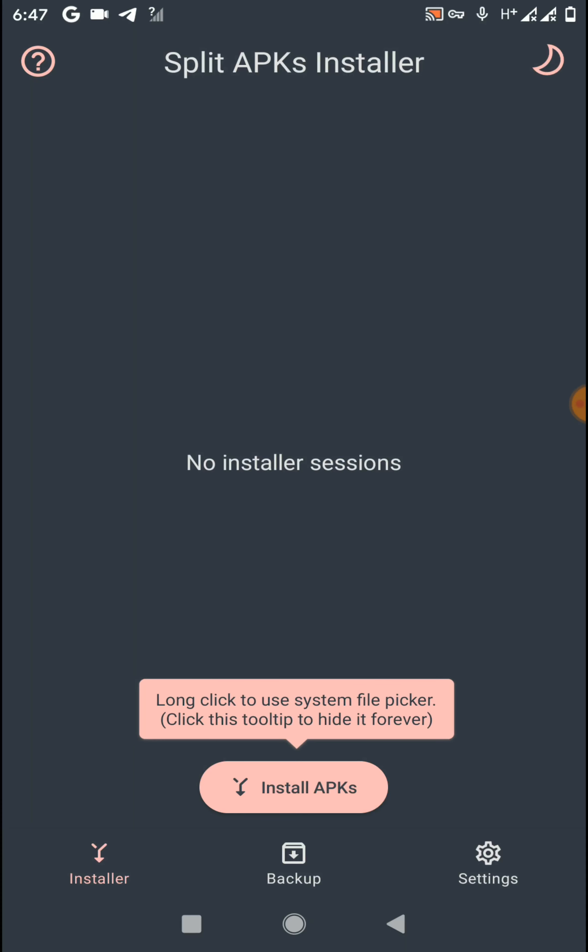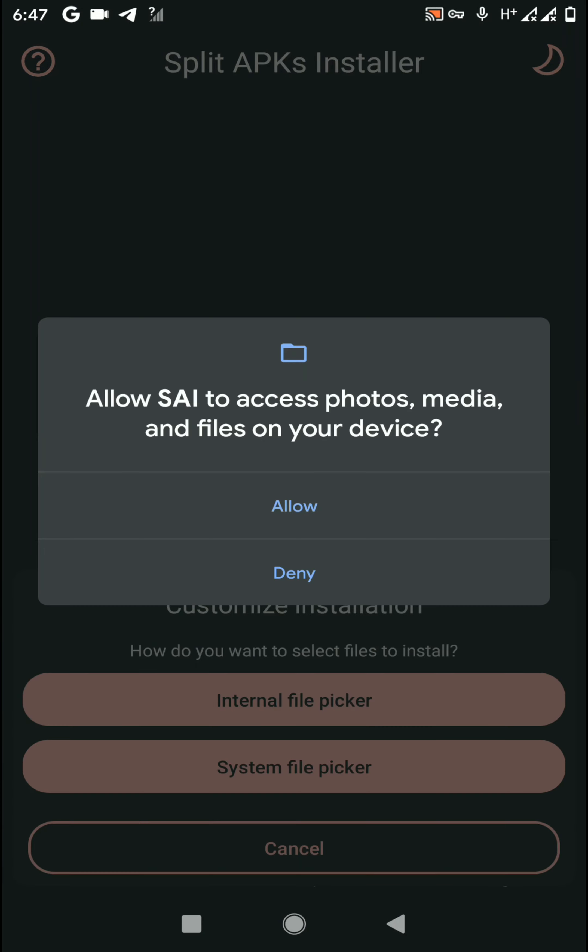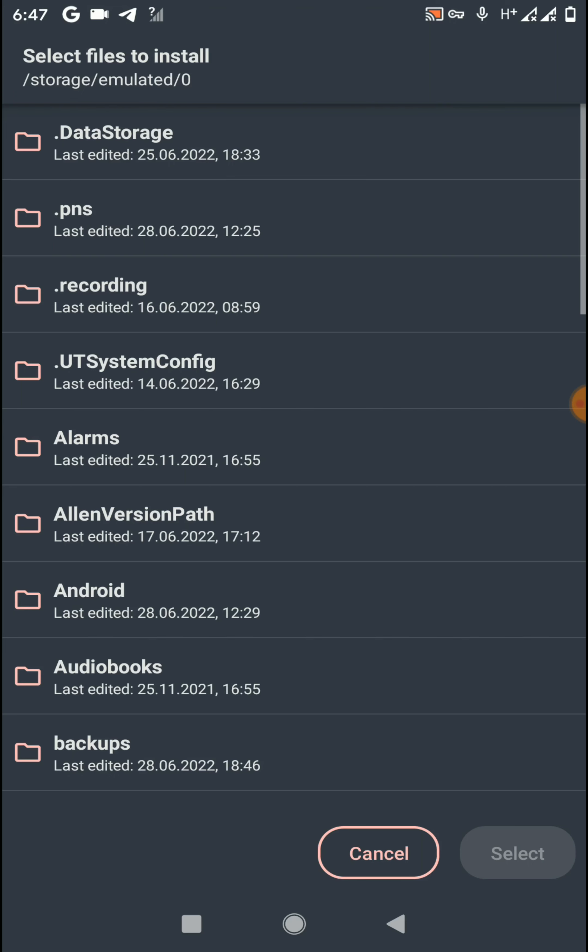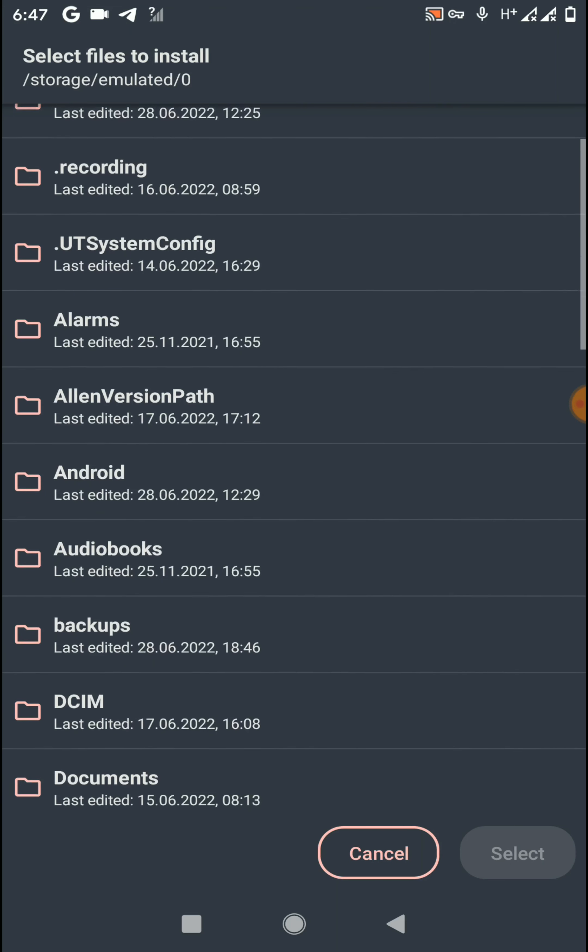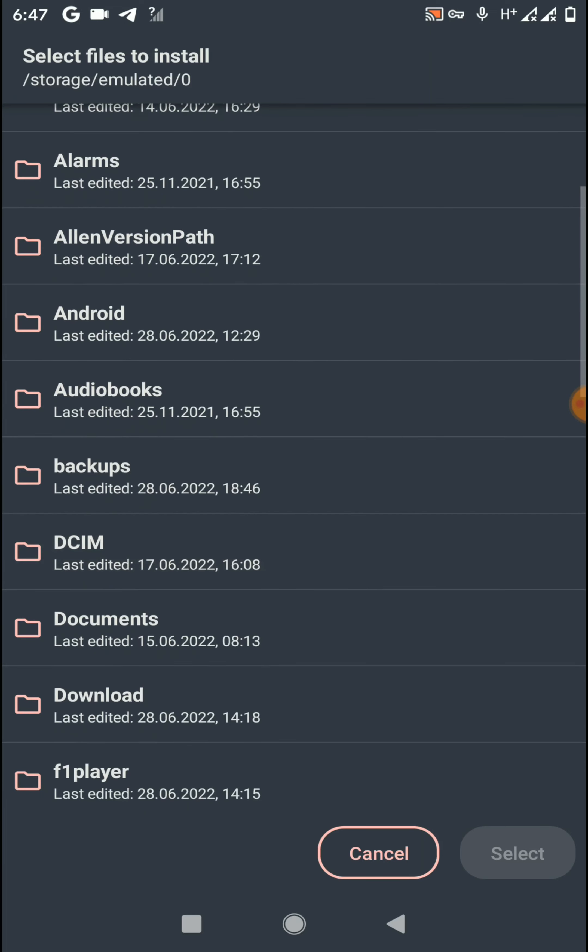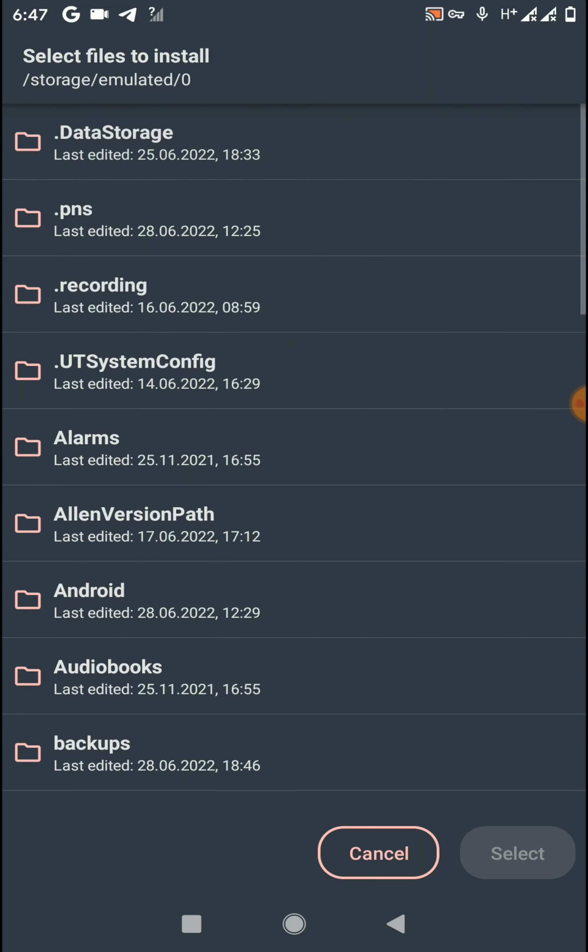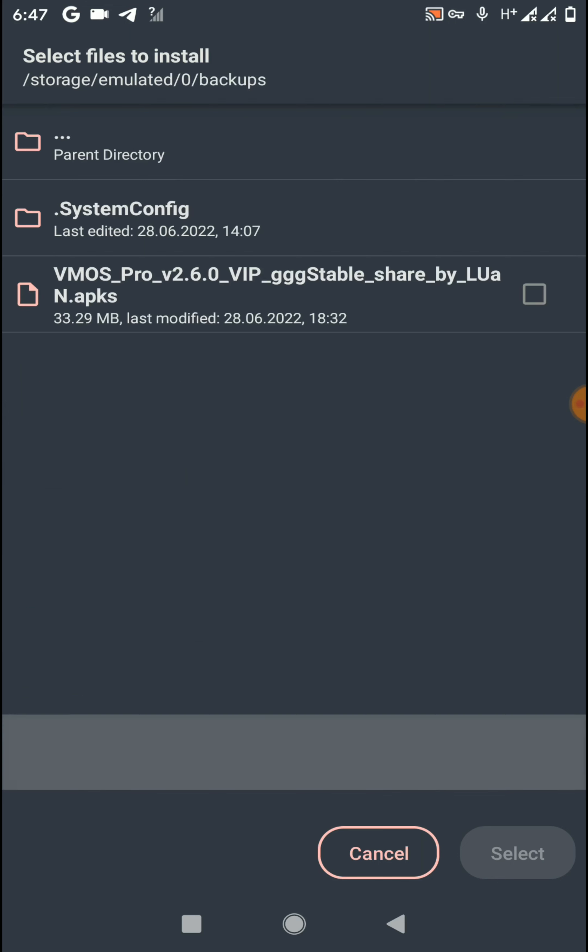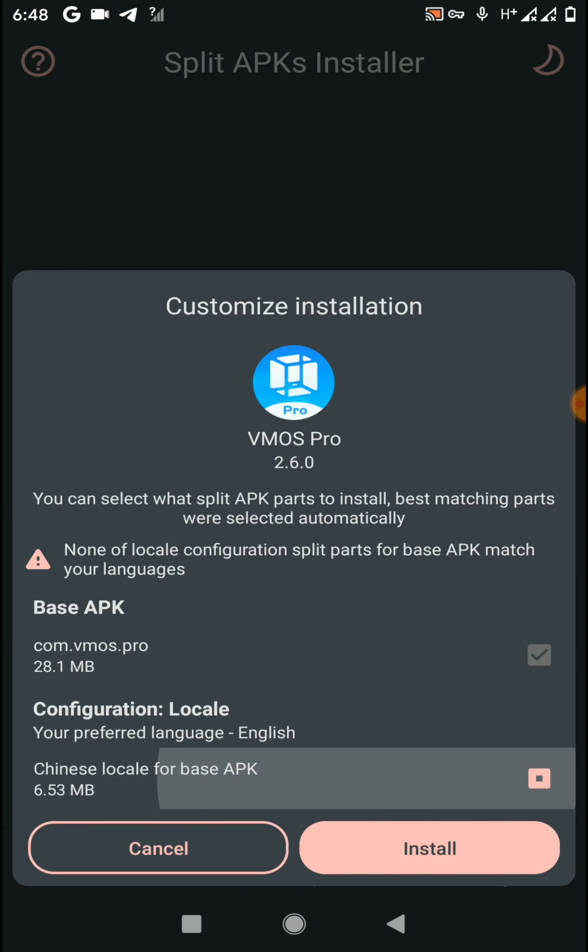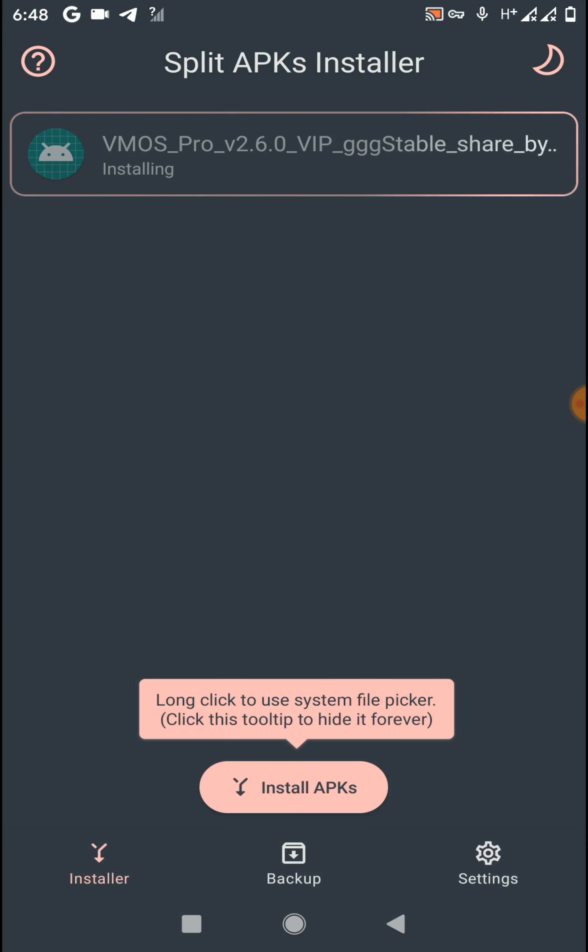Then click on Open, then click on Install APKs and go to Internal File Picker option. Now allow the permissions and find the place where you have located the APKS file. In my case, I have it in this backup folder. Now select the APK file and click on this select icon. You need to select all the APK files like this, now click on Install option.